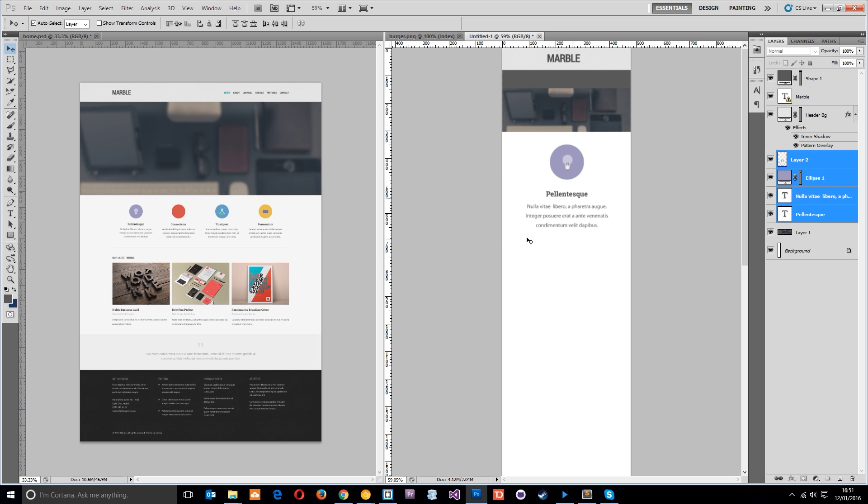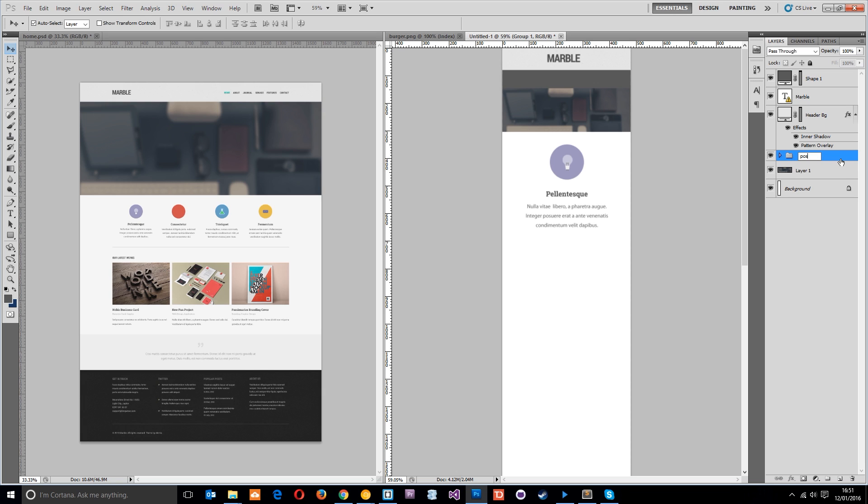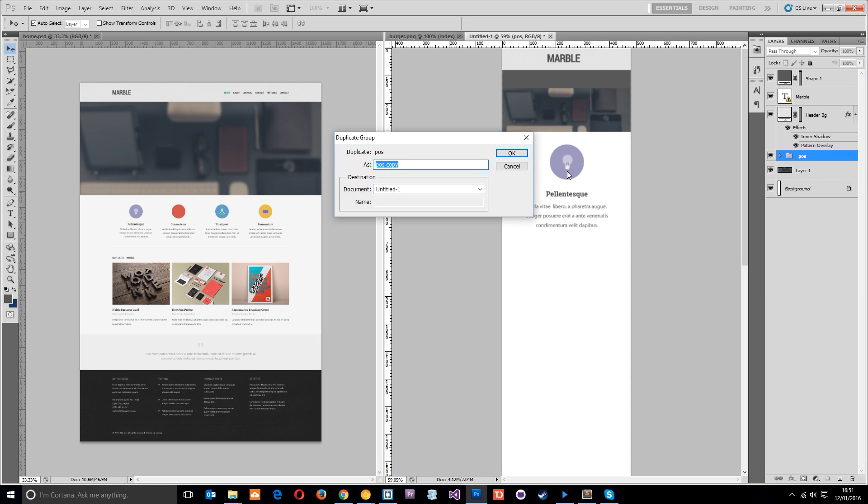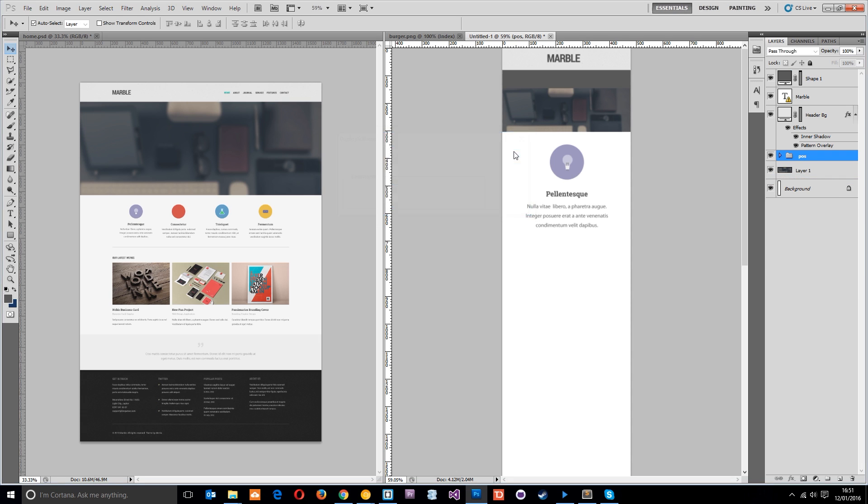We're going to want four of these. Instead of dragging them all across, I'm going to group those into a folder and call it Point of Sale. Then I'm going to right-click and duplicate group. I'm going to click the V icon to get the arrow, hold down Shift and press down.